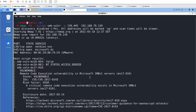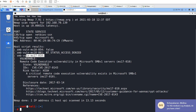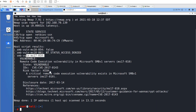I ran an NMAP SMB vulnerability scan using all SMB scripts — SMB wildcard to enumerate all SMB-related vulnerabilities — on ports 139 and 445. The results show MS17-010 vulnerability is present — this is a remote code execution vulnerability. It shows CVE information and risk factor of High. So now we know this machine is vulnerable based on NMAP.